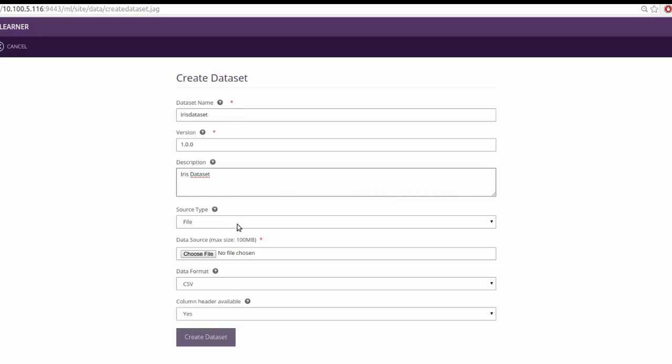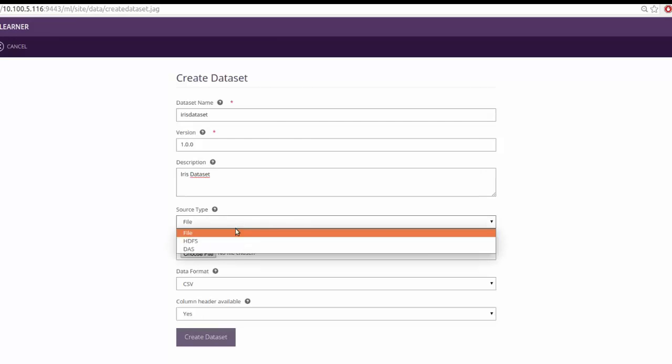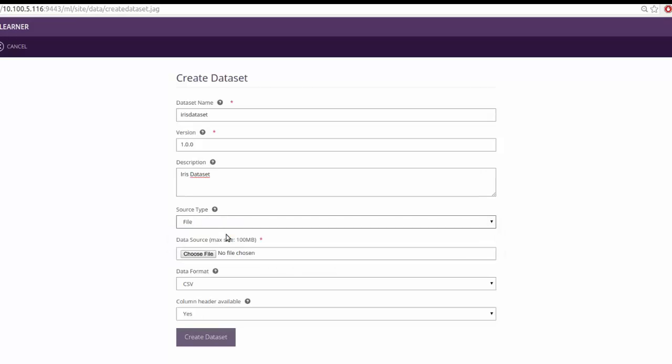Since we will be uploading a file from the local file system, select source type as file. Then click on choose file and select the data file.